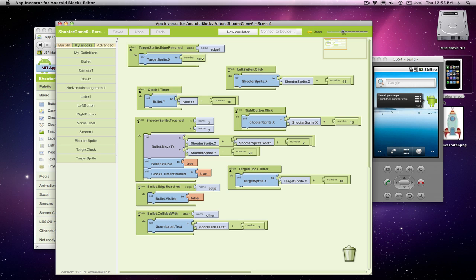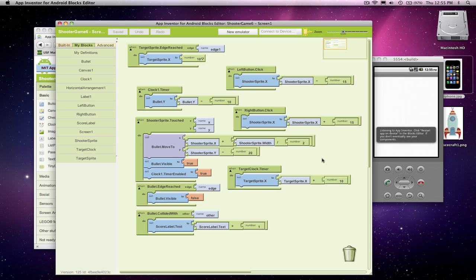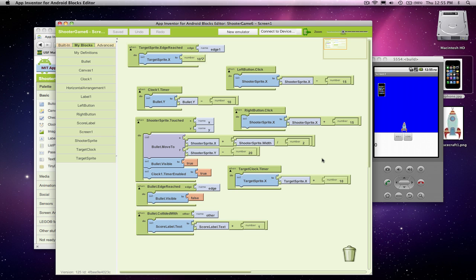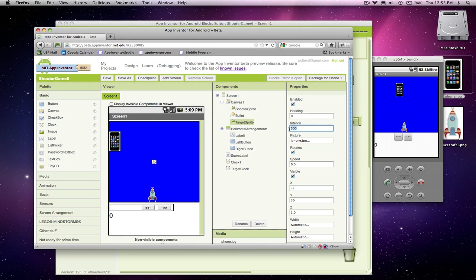Actually, three times as fast. And it should go back and forth. So now we've got a target going back and forth, and a shooter that can hit it. It's going a little faster with 300 — let's make the interval 150 to make it go even faster.